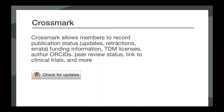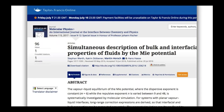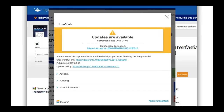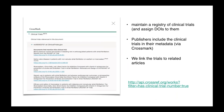Crossmark gives readers quick and easy access to the current status of a piece of content. With one click they can see if the content has been updated, corrected, or retracted, and they can access valuable additional metadata provided by the publishers. A publisher includes a Crossmark button where their content is hosted. A user clicks on that button and gets information about the status of the item — for example, if the article has a correction, they can view it. There's also information about the authors, funding information, and optional data like peer review status. We're also collecting and displaying information about clinical trials using Crossmark, which is a great way for researchers to discover related content.